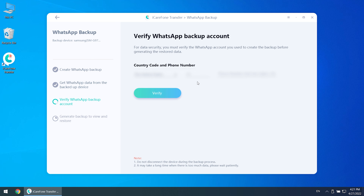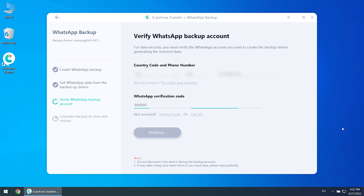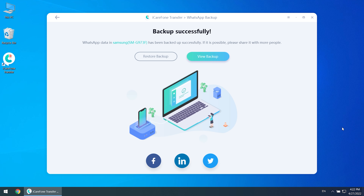Then click continue. You need to do the verification in this step — remember to use the same phone number to verify. Once finished, your source WhatsApp data will be backed up successfully. You can then view or restore the backup.